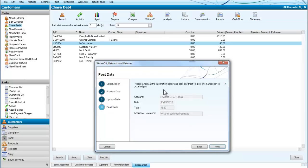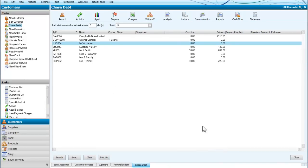So we check the information. We're writing off the account of Mr. Haslam, and we're writing off a total of £43.80—that's our reference. So we now post it, and we can see that Mr. Haslam now has nothing there. That's written off that account. Thank you.